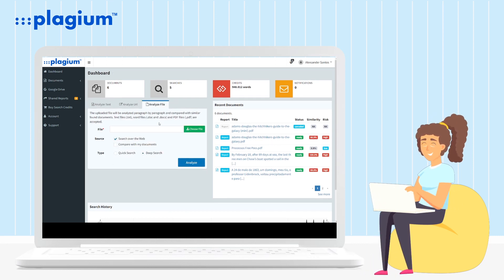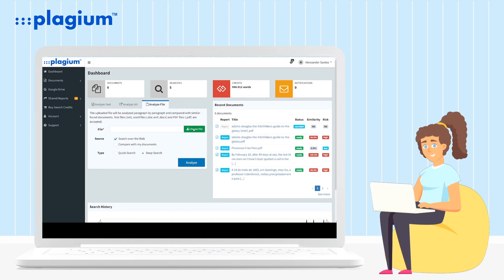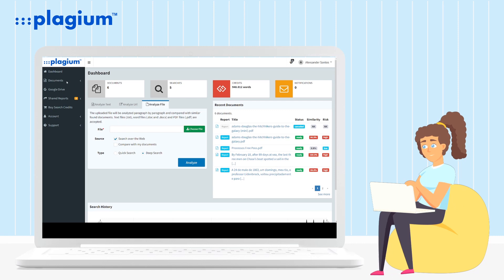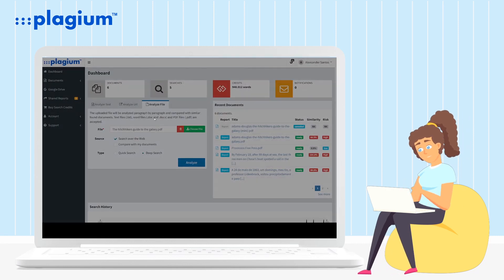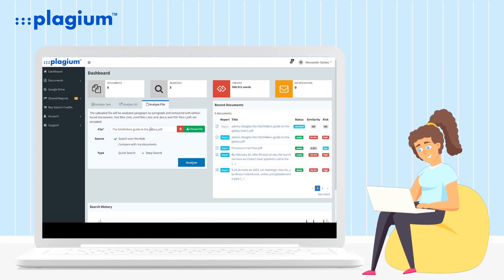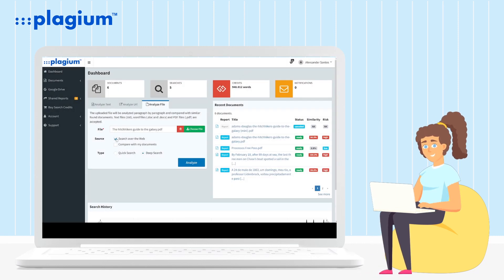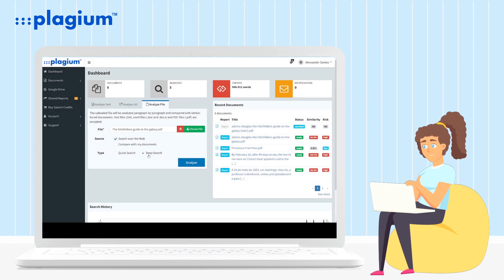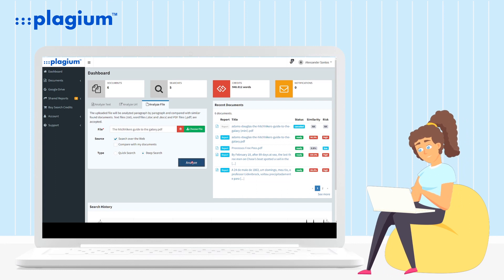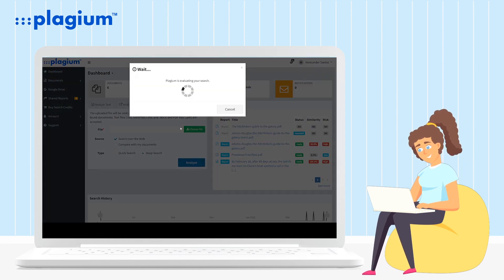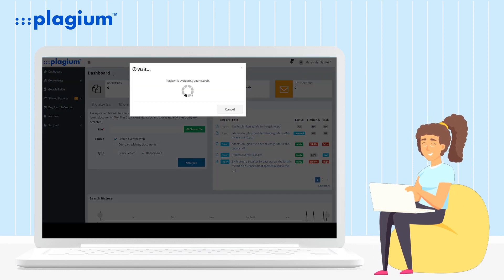After opening the tab, click on 'Choose a file', select the file you want to use as a reference for the search, select the search source, and click on 'Analyze' to start submitting and analyzing your document.